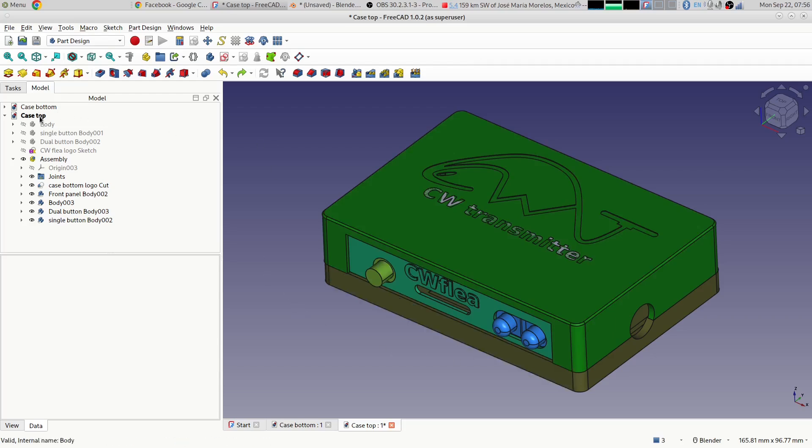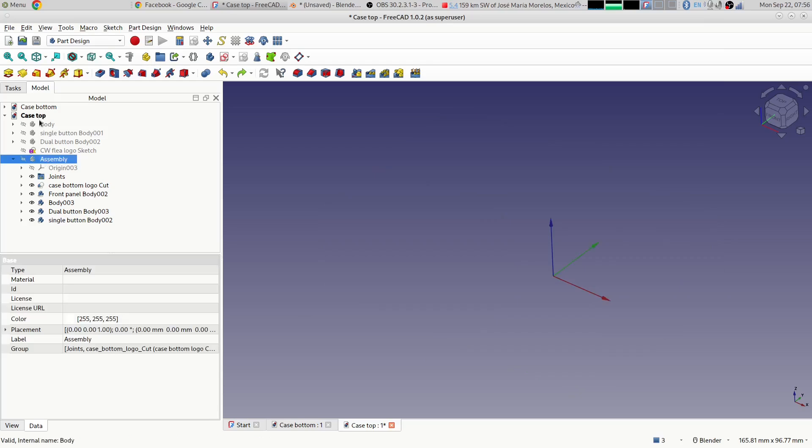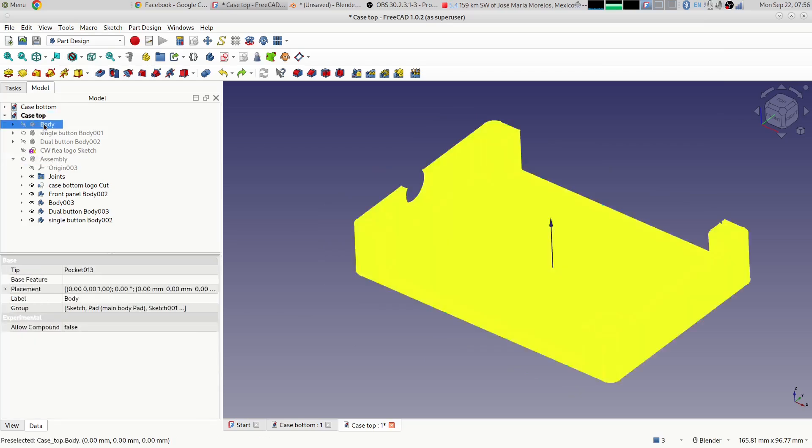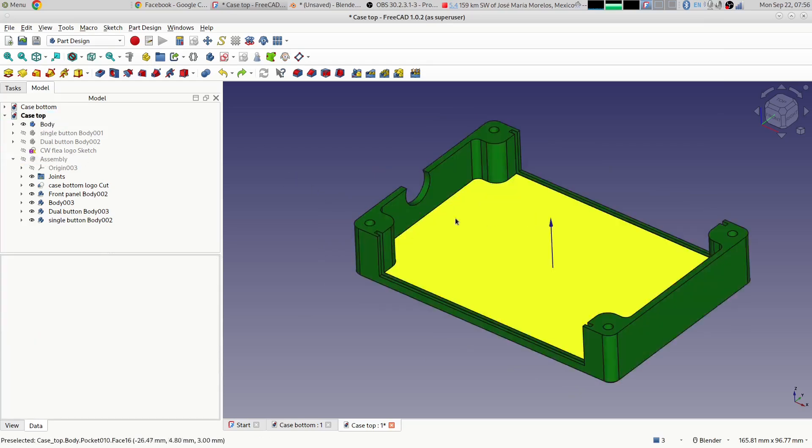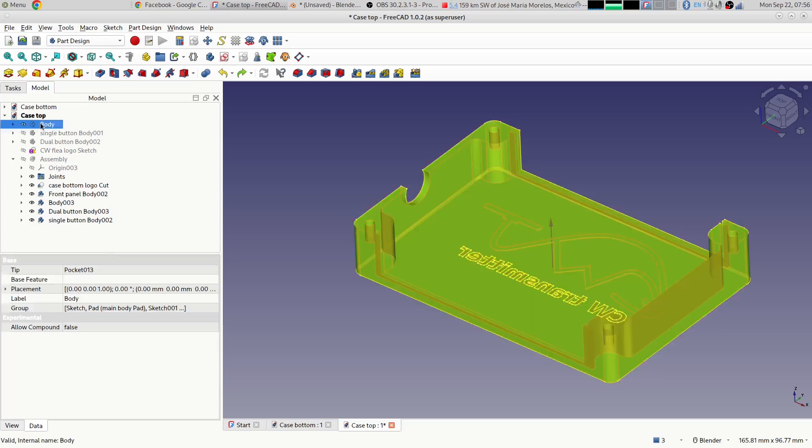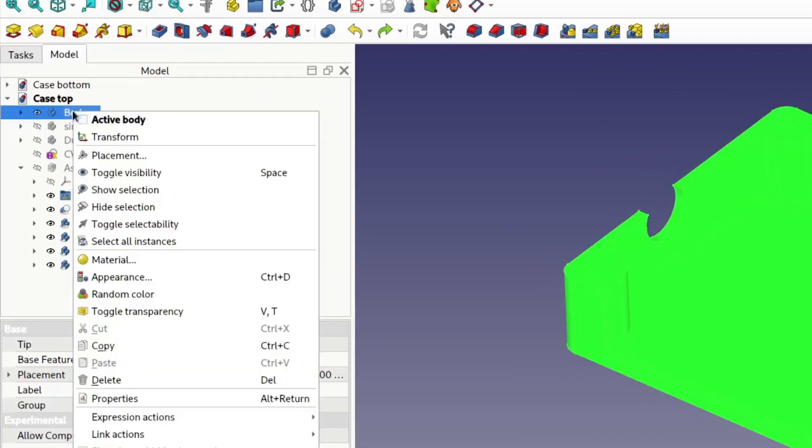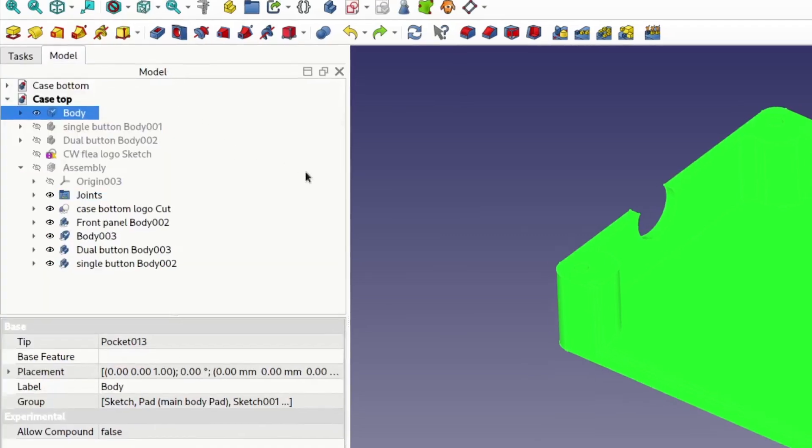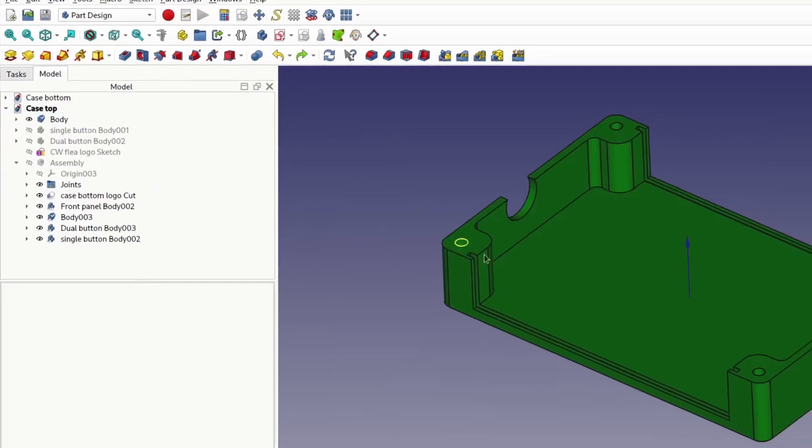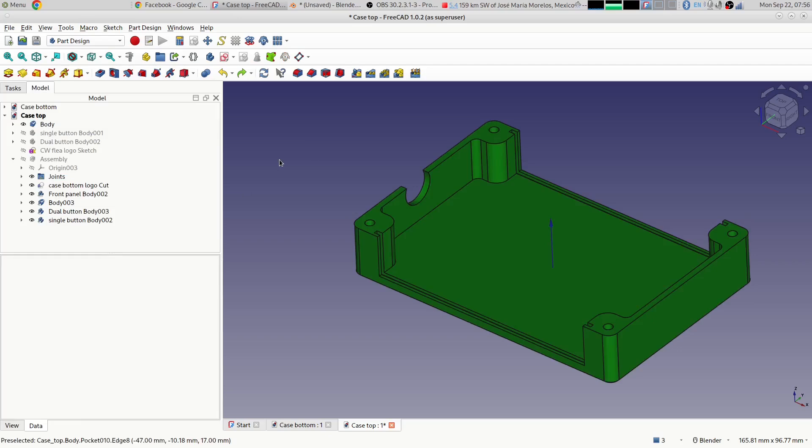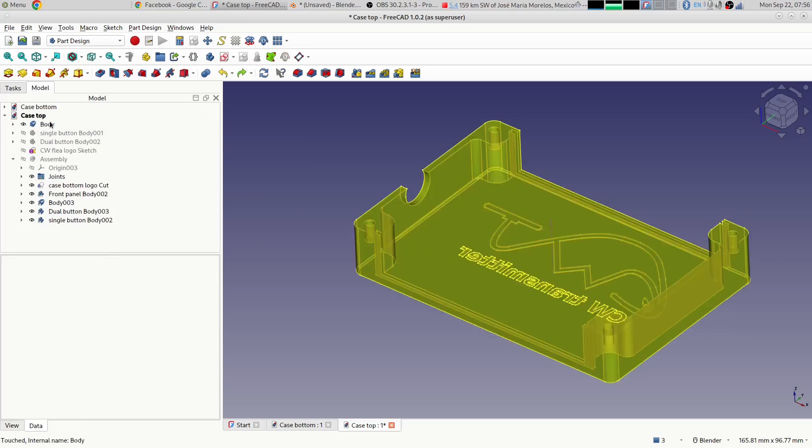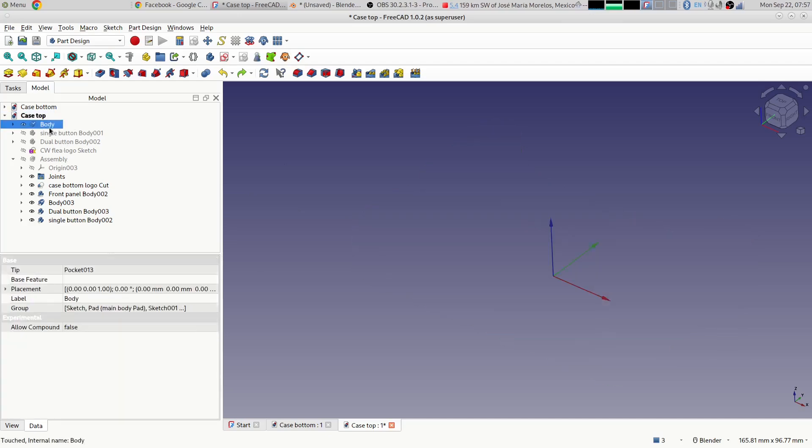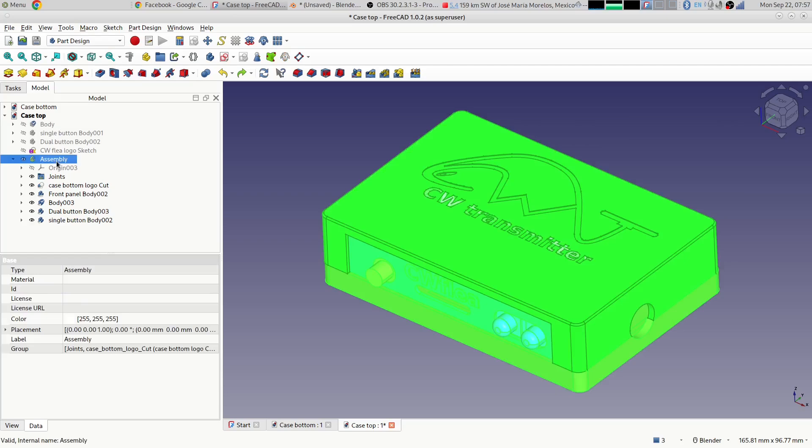If we look at, let me hide the assembly and we'll go and look at say the case top by itself. If I take the body for the case top and I right-click on it and I select material, I can assign a material to it. By default they all have what's called a default material, but you can choose something different like I'll choose plastic. And this affects the appearance when it's in FreeCAD, but it also assigns that attribute to that particular component. It now has a material attribute assigned to it.